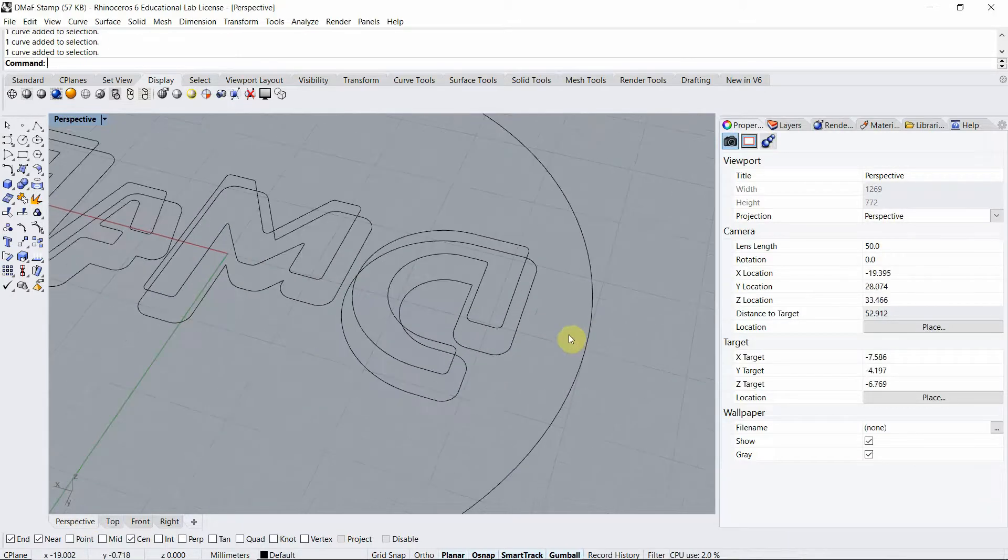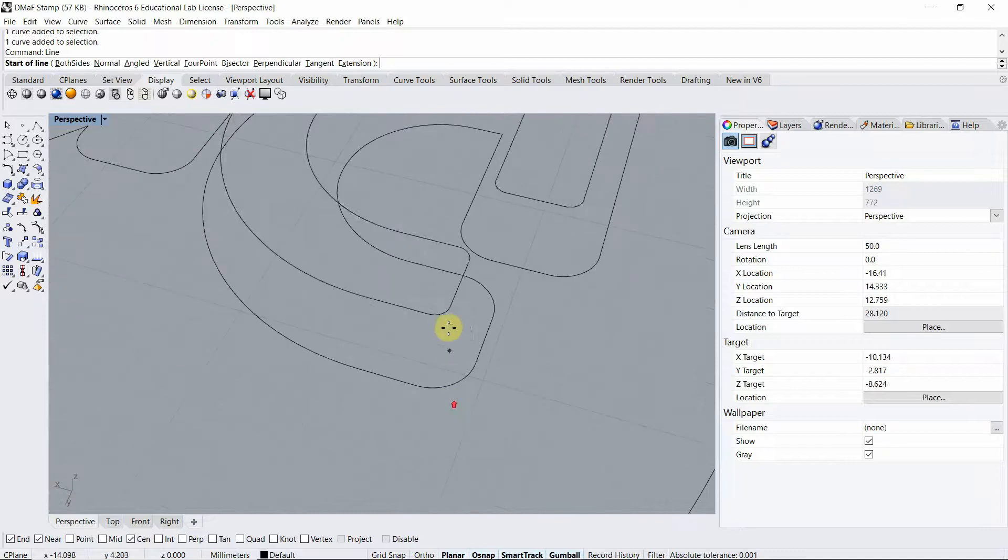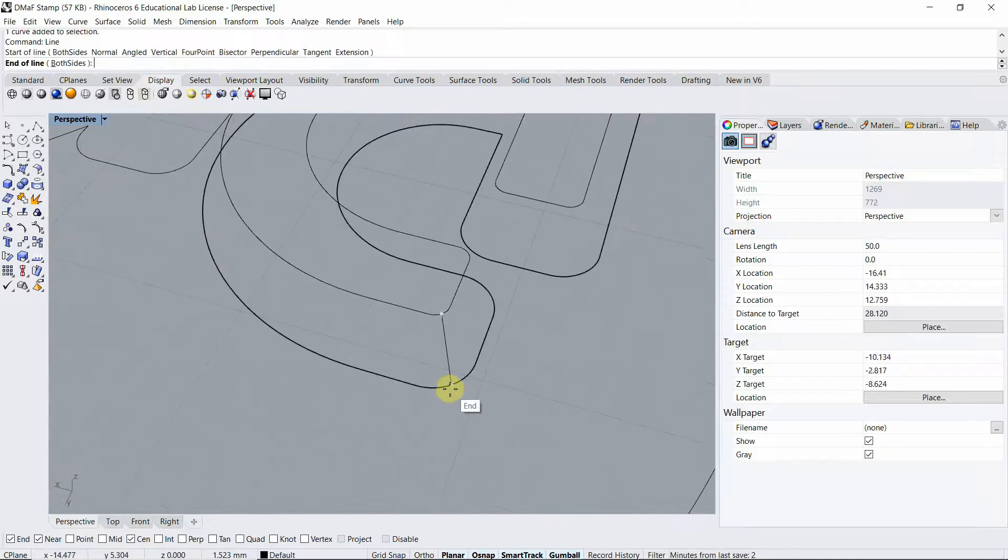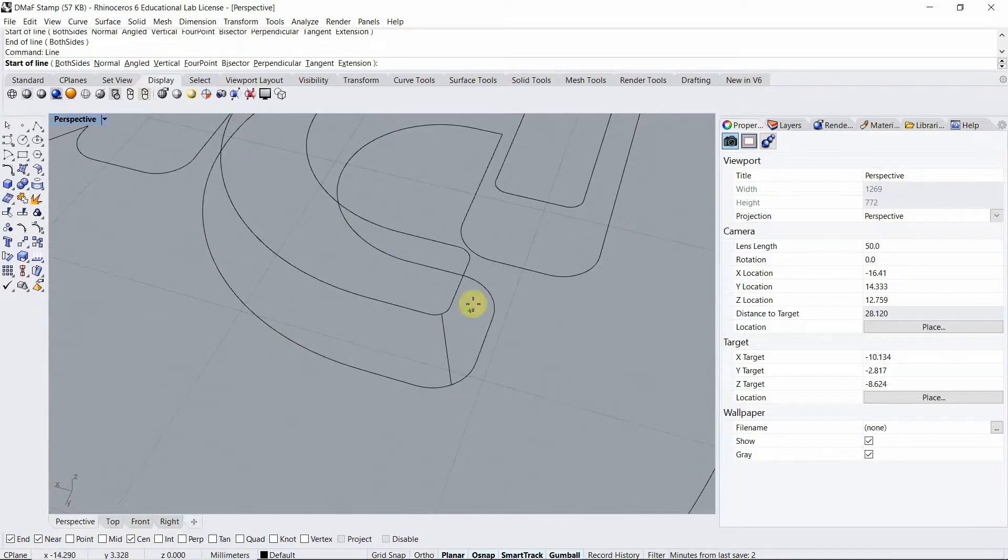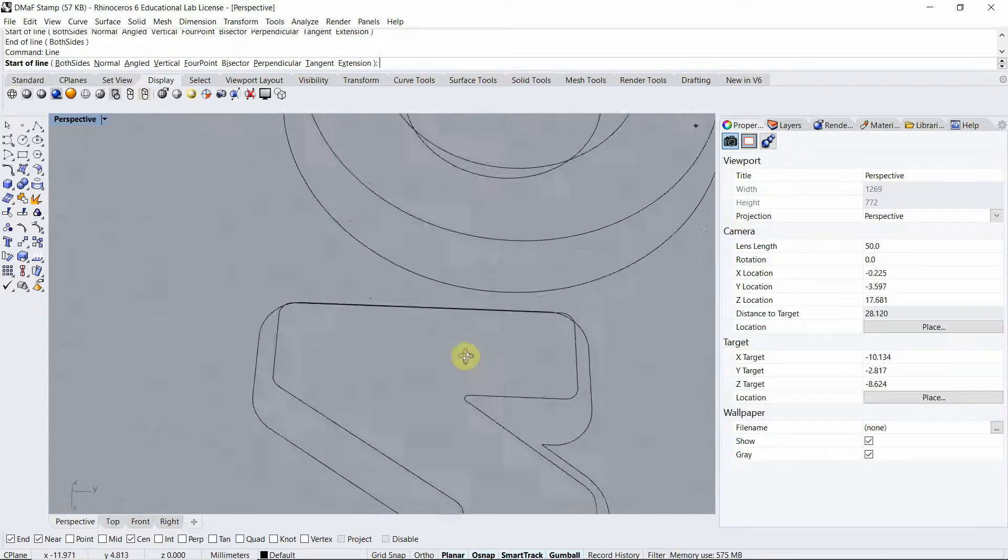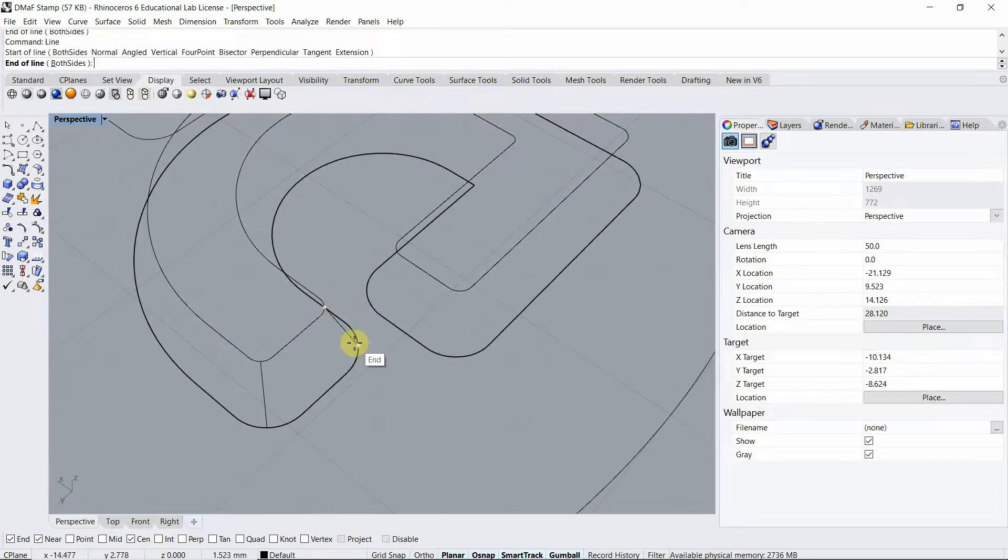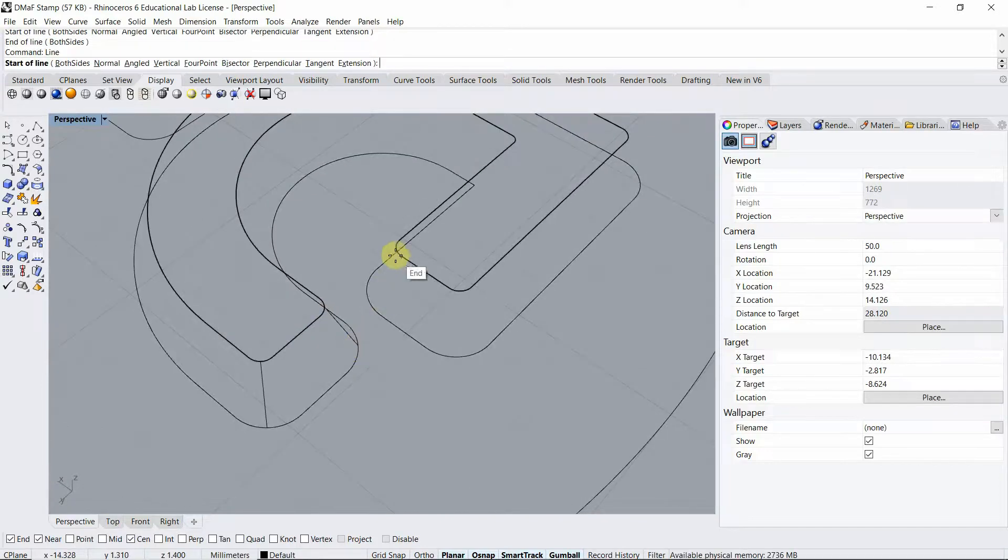Now I have to create lines so I can use the command line to join the edges of these two lines. I'm going to repeat the same with all of my letters.